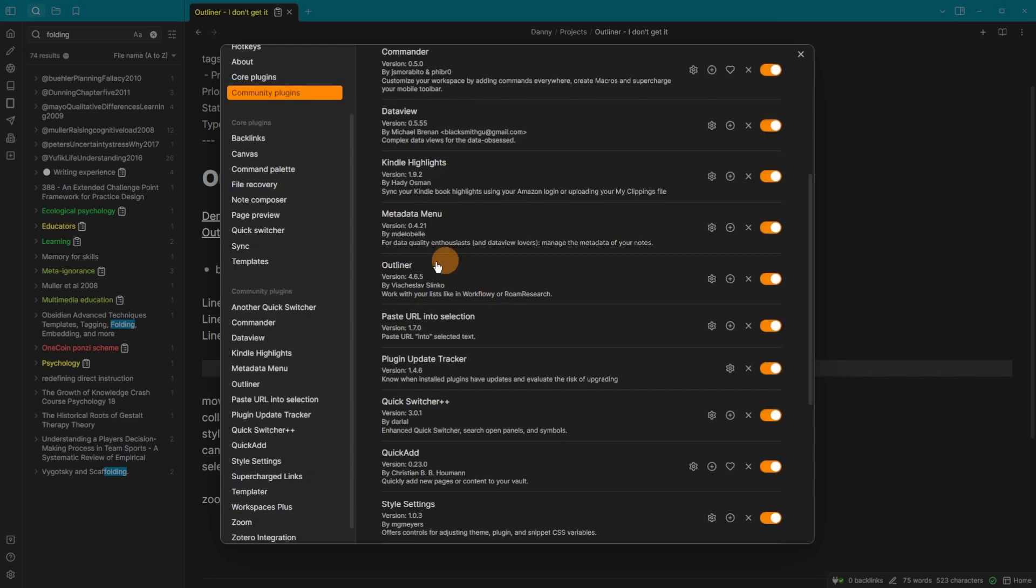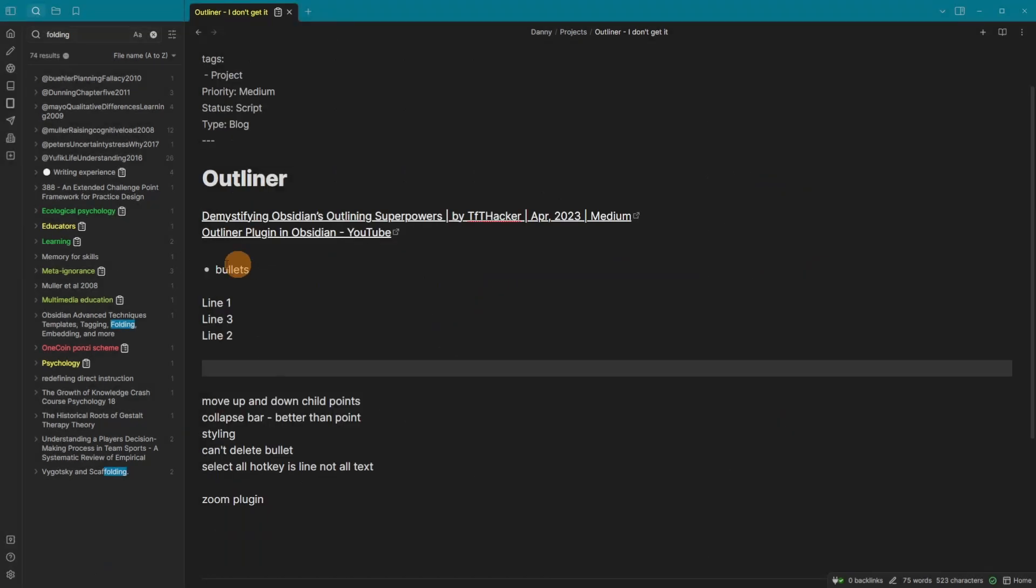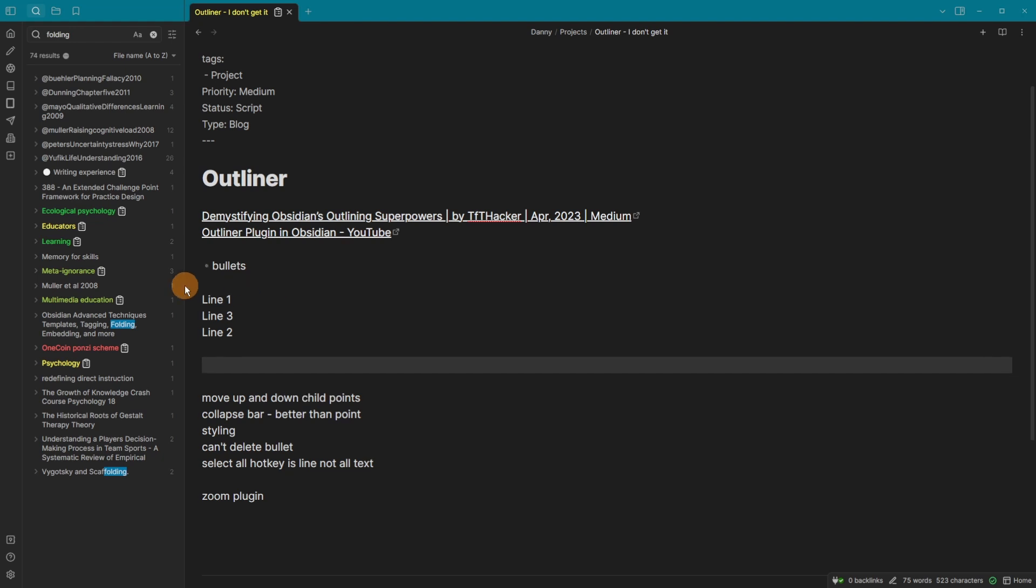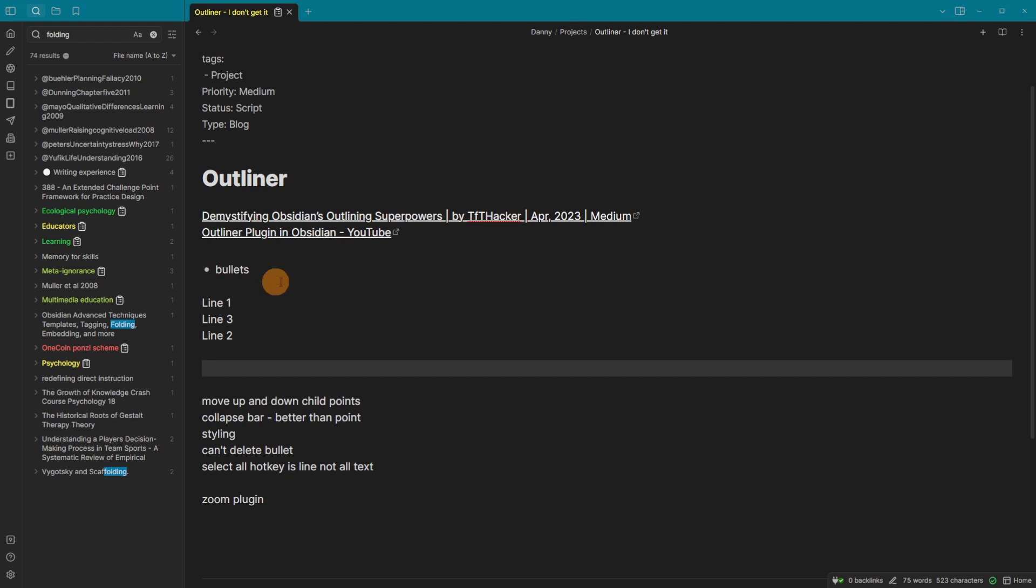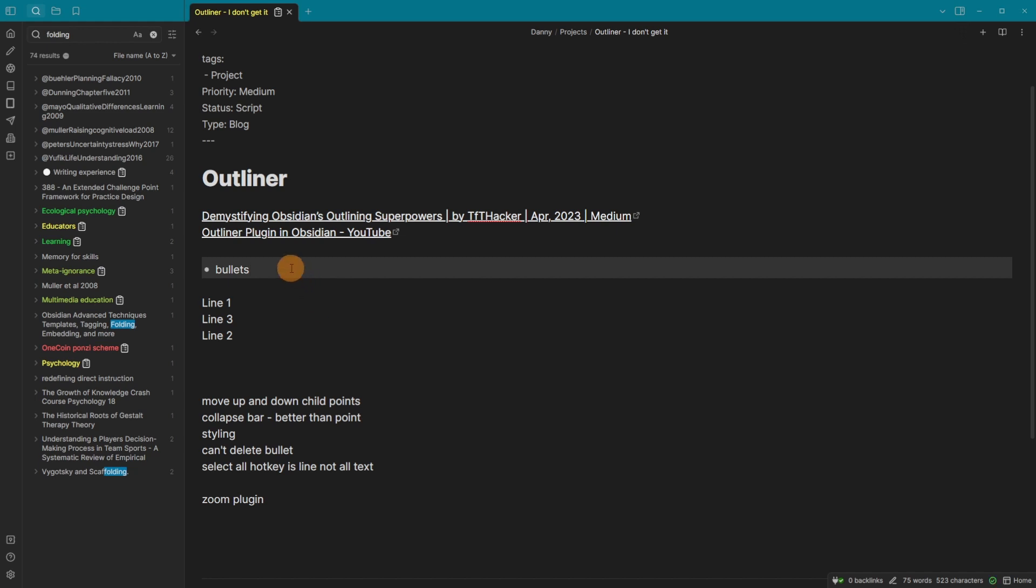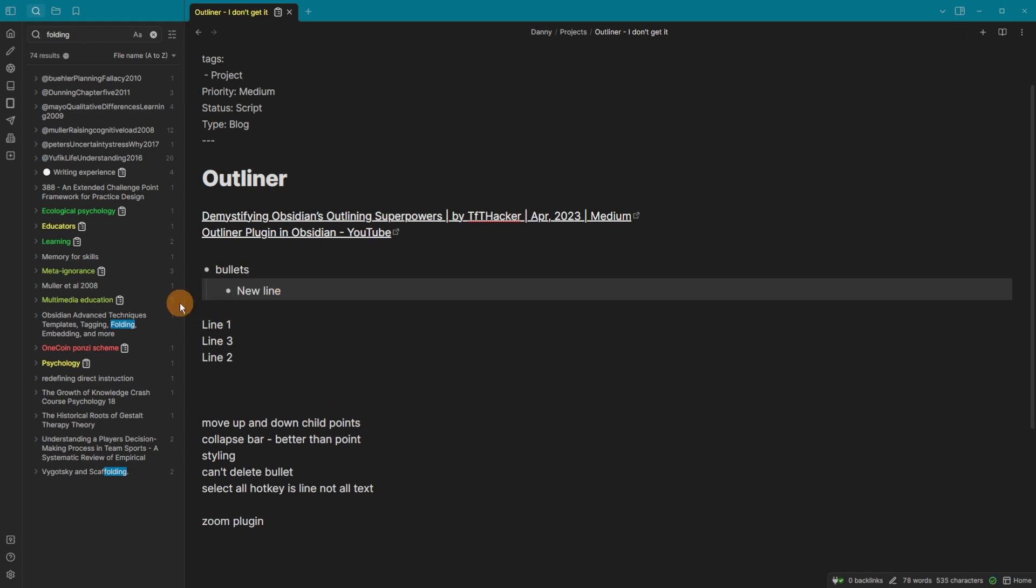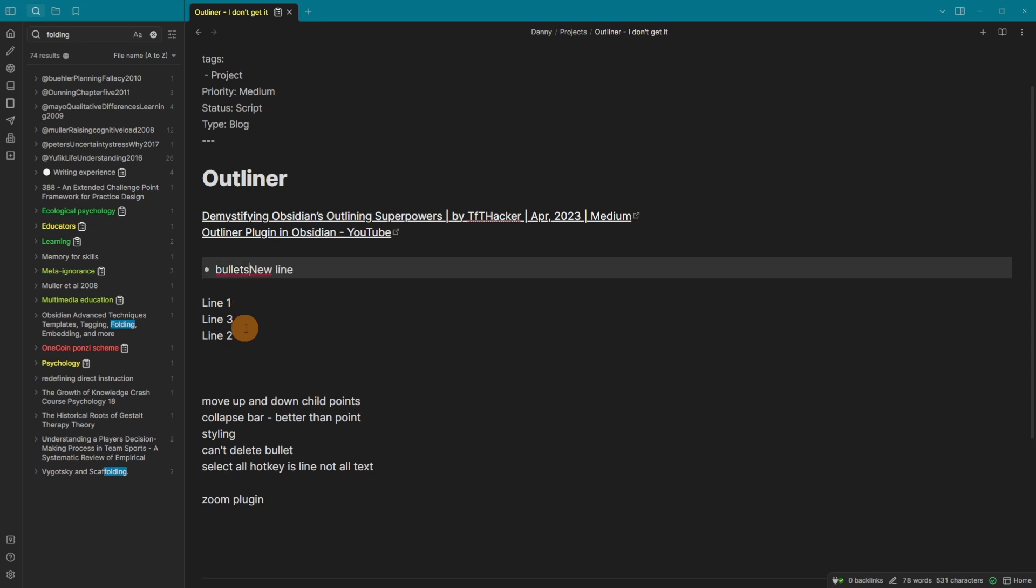Now that I turned on outliner, you can see there is a different look with the bullet. So turned off and turned on. So you can see the bullet looks different. Something else is you can't actually backspace a bullet. So when I'm right next to the bullet, if I backspace, it takes me up the line.